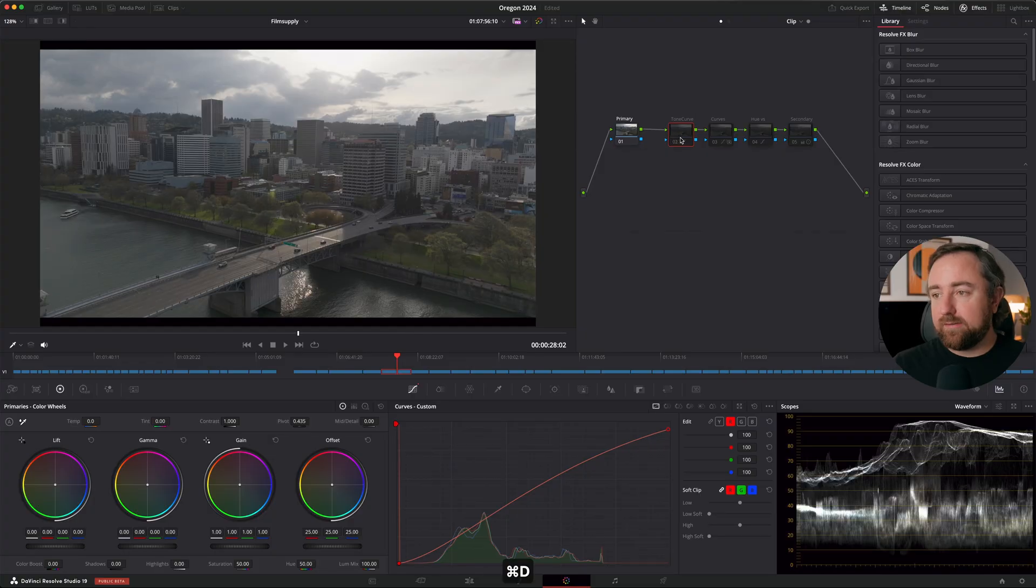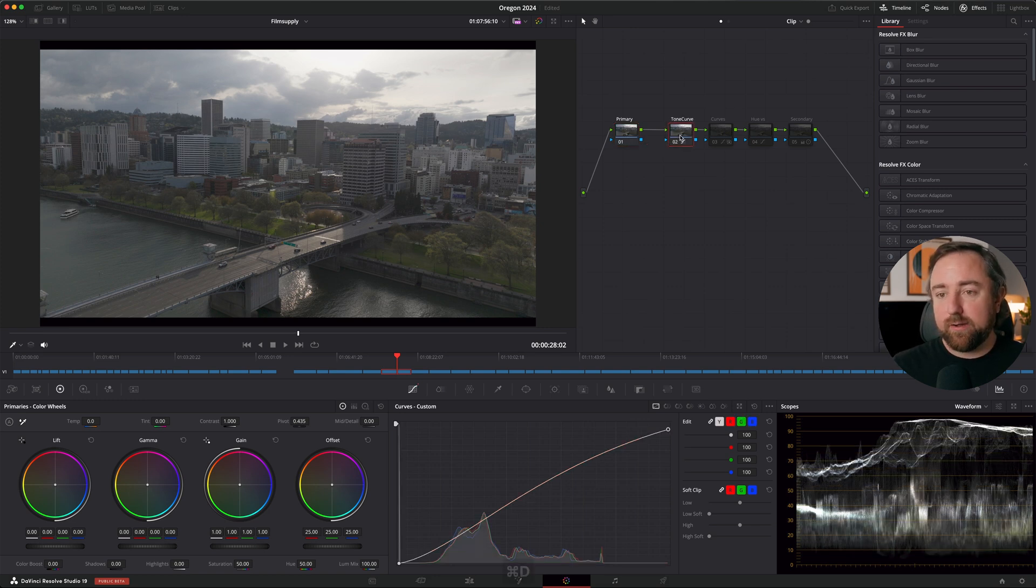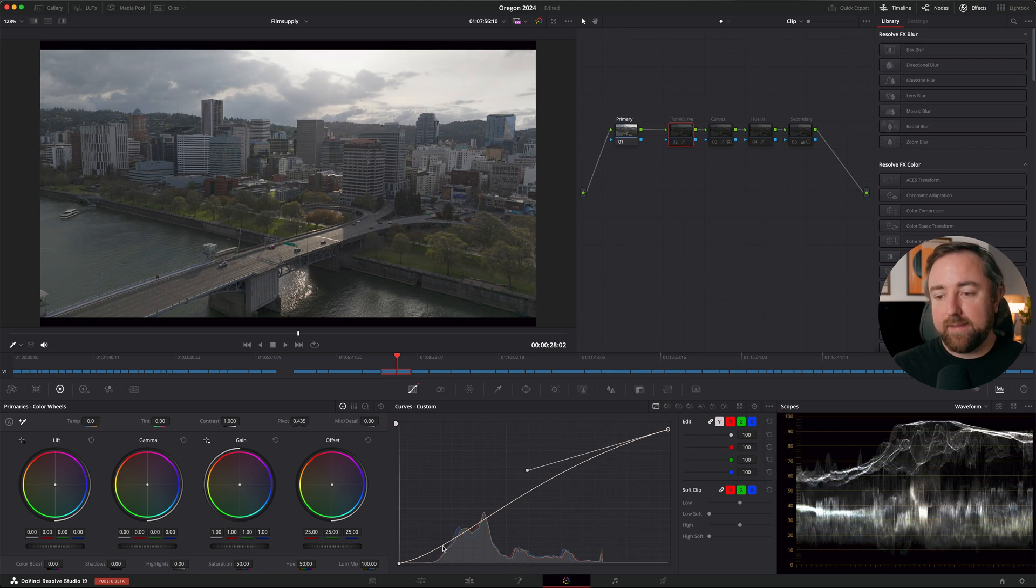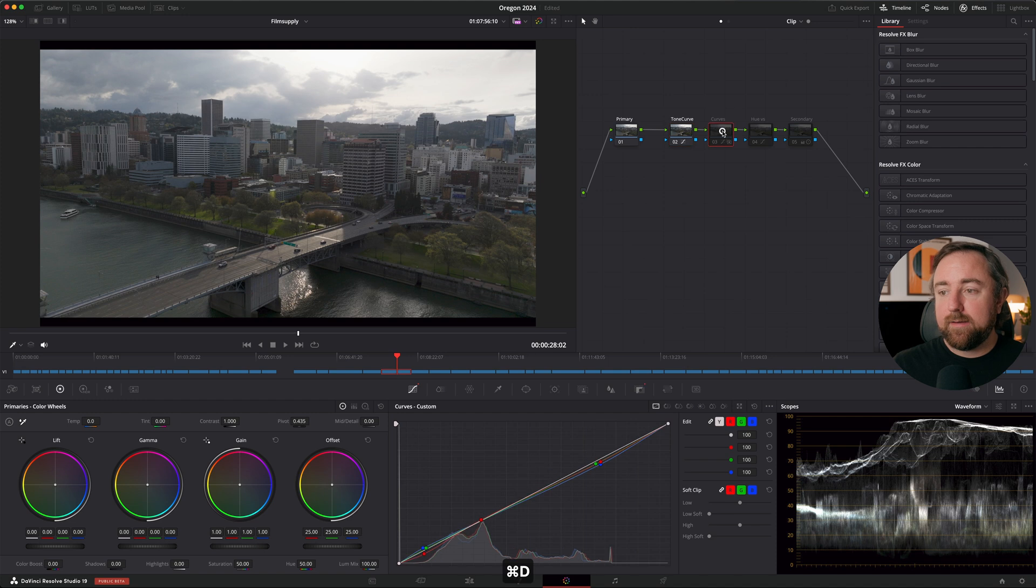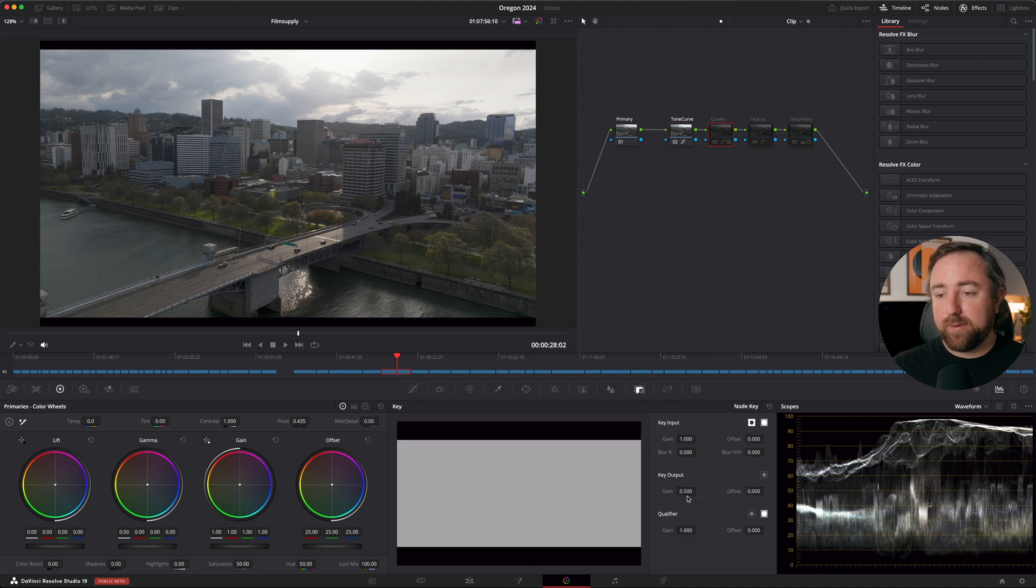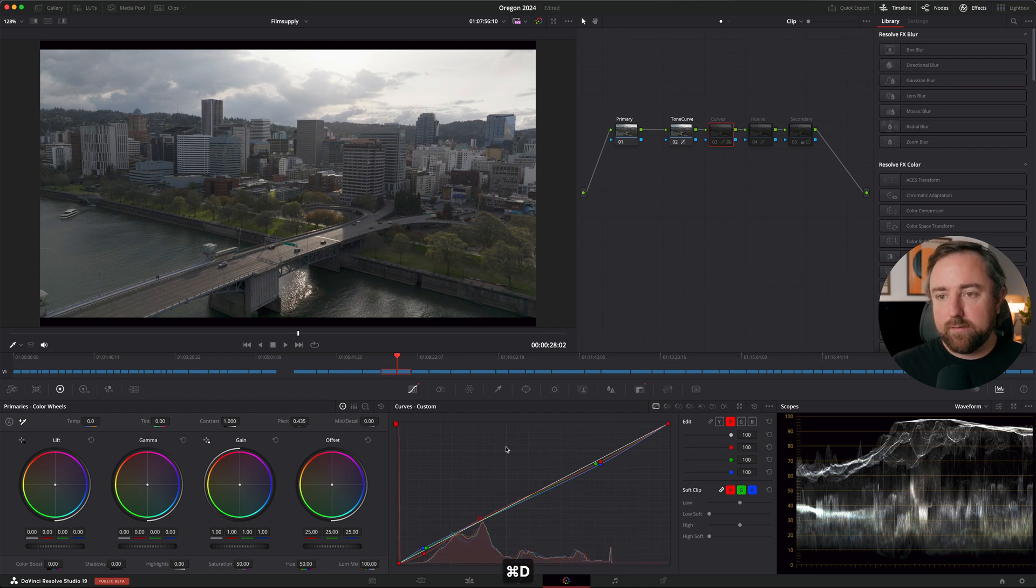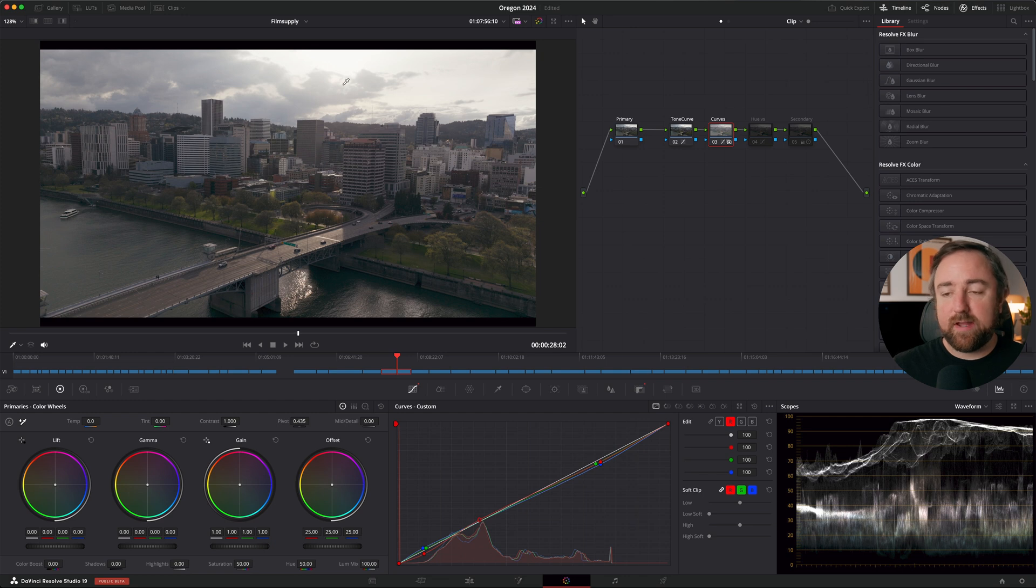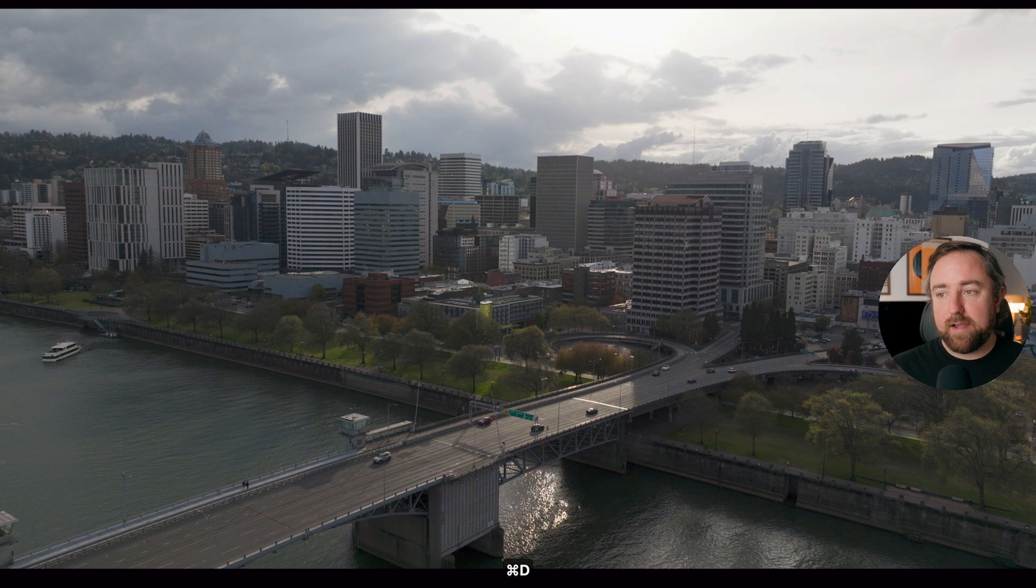In the interest of time and making this video nice and concise, I'm going to skip my process of actually creating the look and just summarize what I've built. First thing I did is create my node tree. I have my primary correction which is the color correction for each shot, and then I have a tone curve where I've created a little bit of extra contrast using curves. I changed it to editable splines and then set the highlight and shadow point, made a nice S curve to increase the contrast. This is before and this is after.